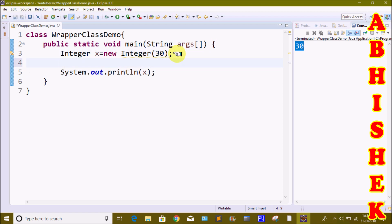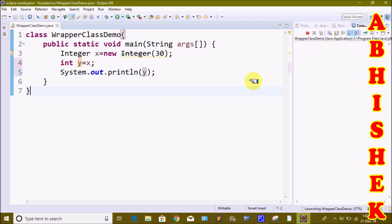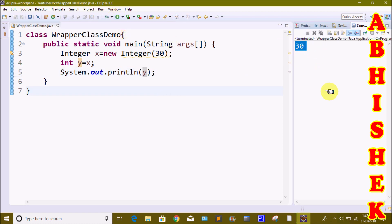Now we will print directly from the object. We will also convert the object back to a primitive data type — this is called unboxing. We write: int y = x. If there is a value in x (an object), we store that value in y and print it. We then click run to see the output.